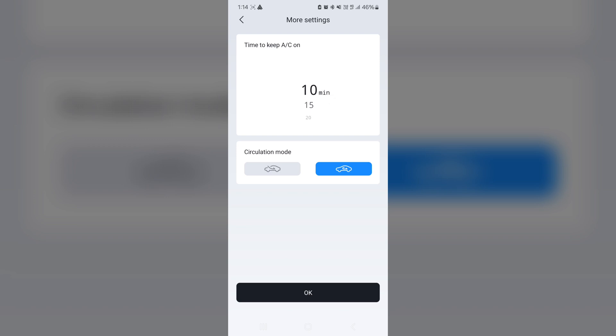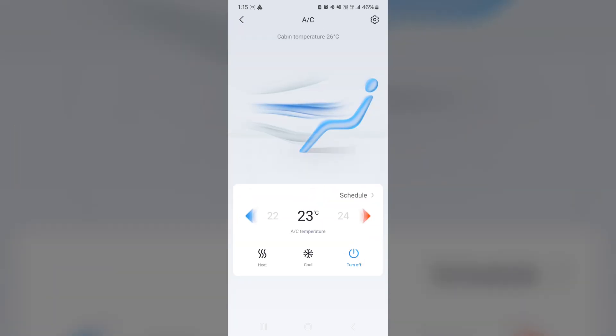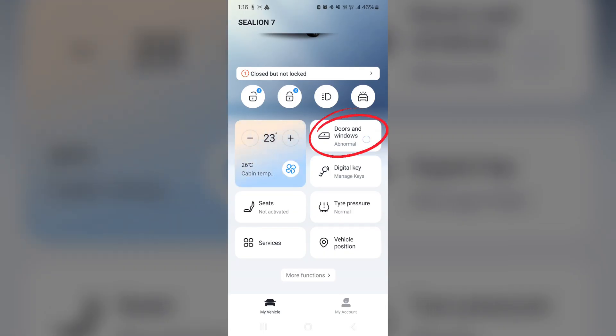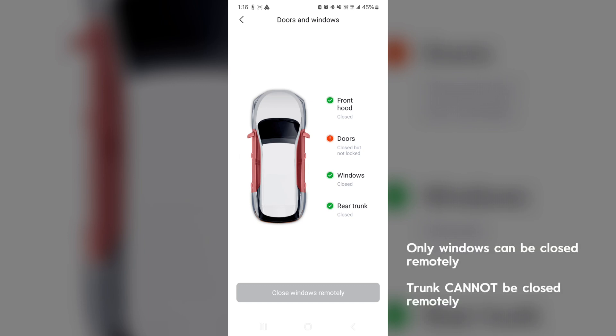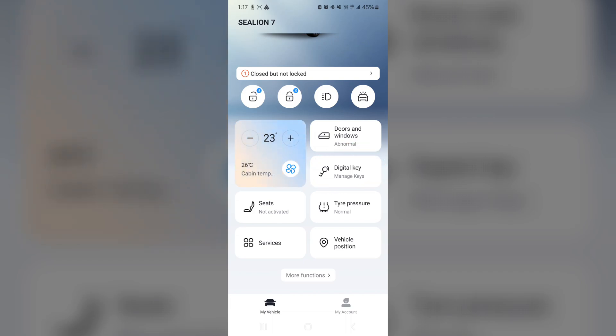And obviously, the circulation mode, you want it internally circulated or externally circulated as well. Okay, I will leave that as default and I will go out. Okay, let's go to doors and windows. Obviously, I'm in the car and the doors are unlocked. So it's showing doors closed but not locked. I can actually go to the front and lock the doors if I want to. But for now, I'll just leave it as it is. And assuming everything is good, you can see the red will go away and it just turns all green. The only thing you can close remotely is actually the windows. So you can't actually close the trunk remotely, unfortunately. So assuming somebody's opened the trunk accidentally or it's unlocked, you can't actually close it. But only the windows.